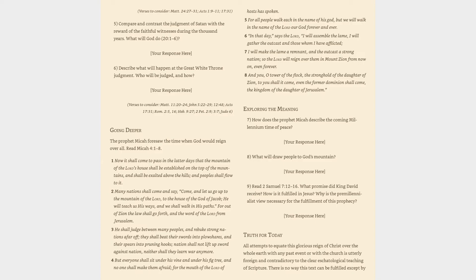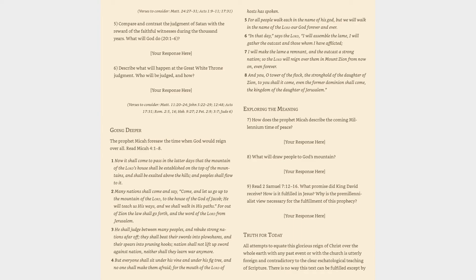Verse 3: He shall judge between many peoples, and rebuke strong nations afar off; they shall beat their swords into plowshares, and their spears into pruning hooks; nation shall not lift up sword against nation, neither shall they learn war any more. Verse 4: But everyone shall sit under his vine and under his fig tree, and no one shall make them afraid, for the mouth of the Lord of hosts has spoken. Verse 5: For all people walk each in the name of his God, but we will walk in the name of the Lord our God forever and ever. Verse 6: In that day, says the Lord, I will assemble the lame, I will gather the outcast and those whom I have afflicted. Verse 7: I will make the lame a remnant, and the outcast a strong nation, so the Lord will reign over them in Mount Zion from now on, even forever. Verse 8: And you, O tower of the flock, the stronghold of the daughter of Zion, to you shall it come, even the former dominion shall come, the kingdom of the daughter of Jerusalem.